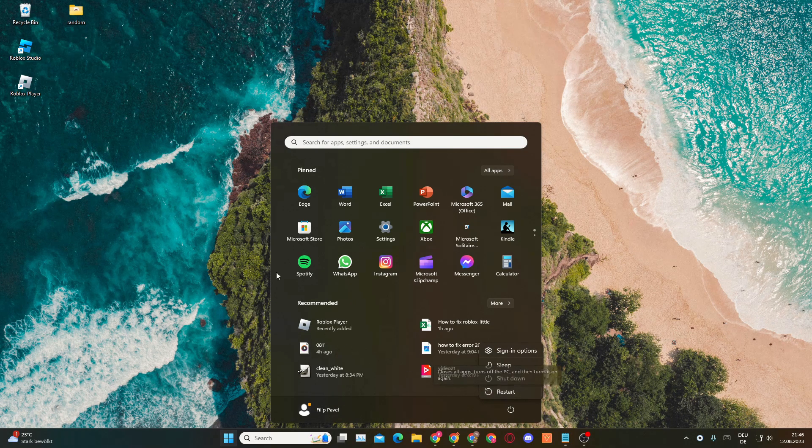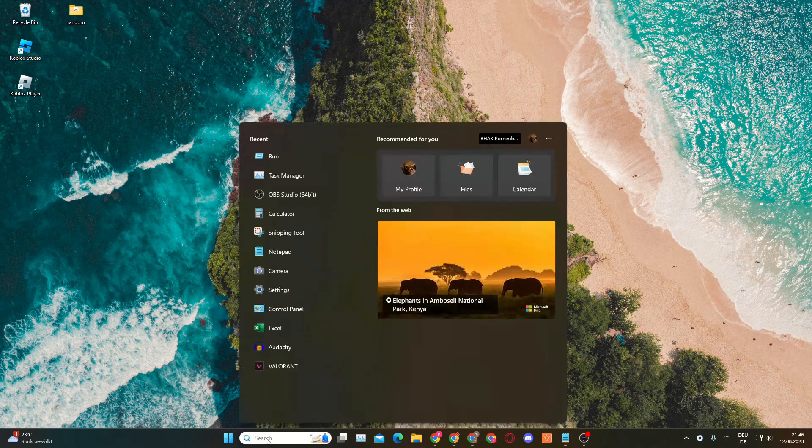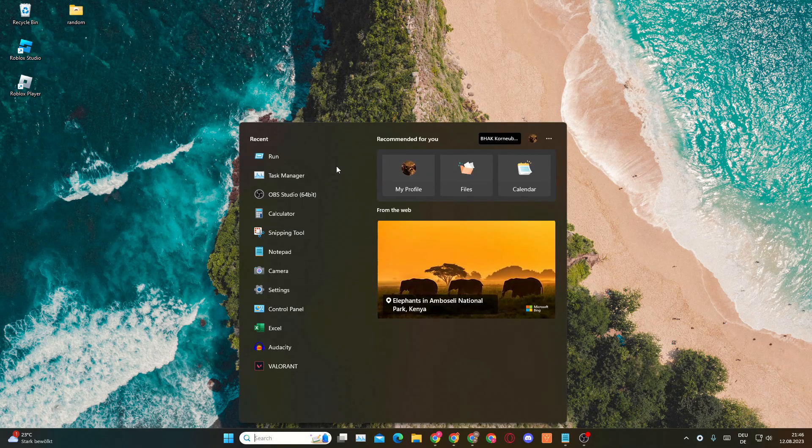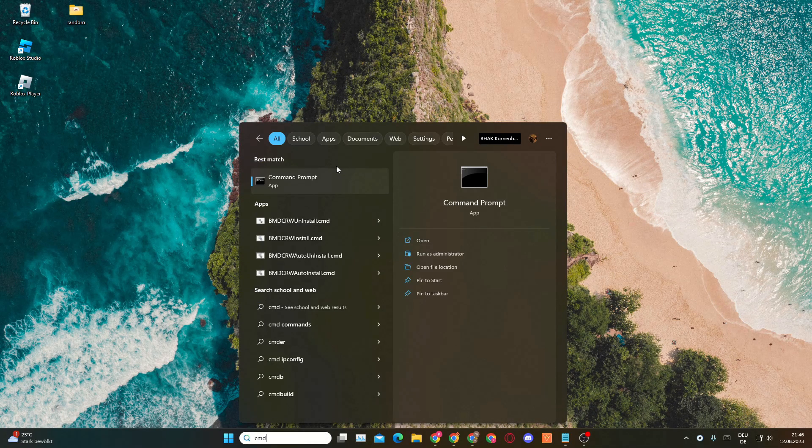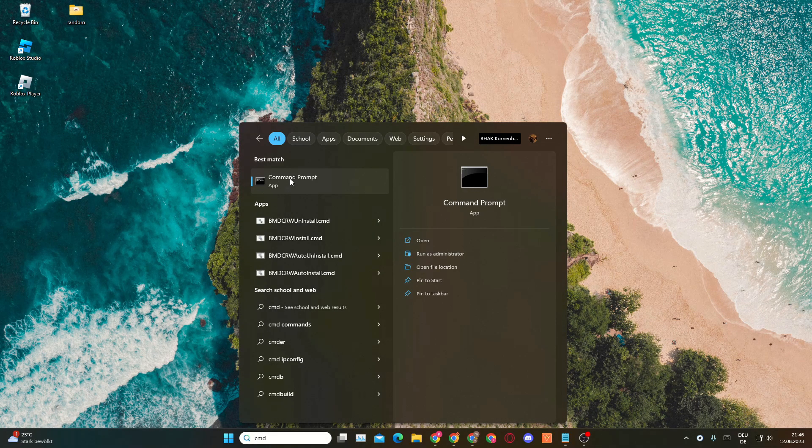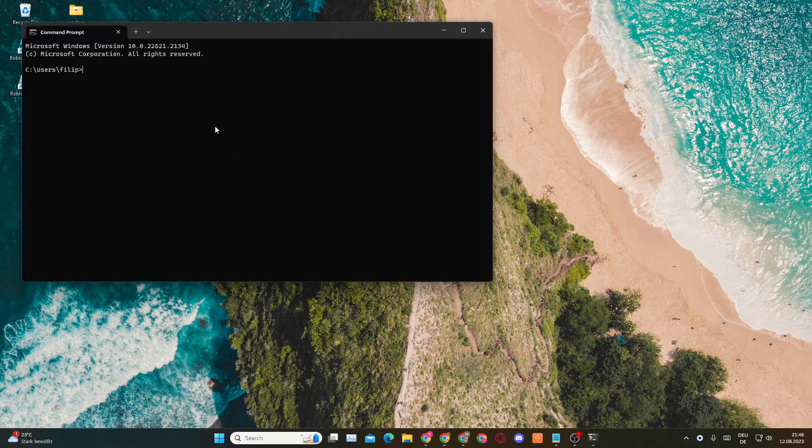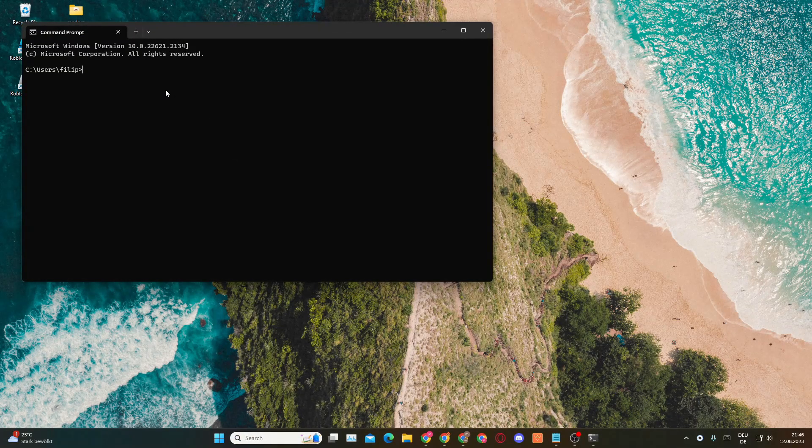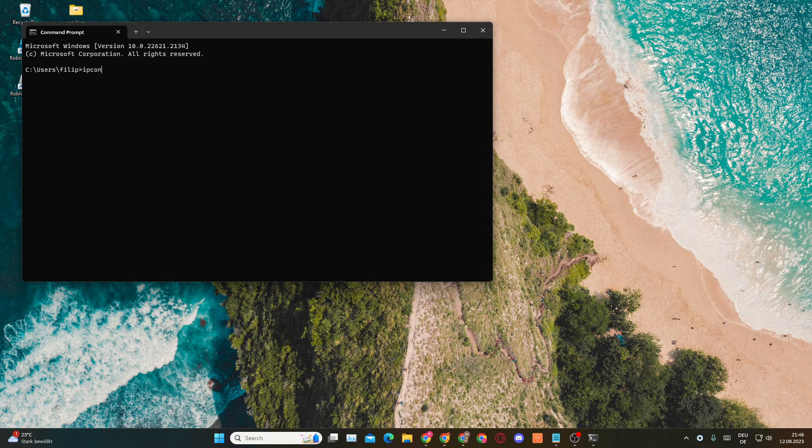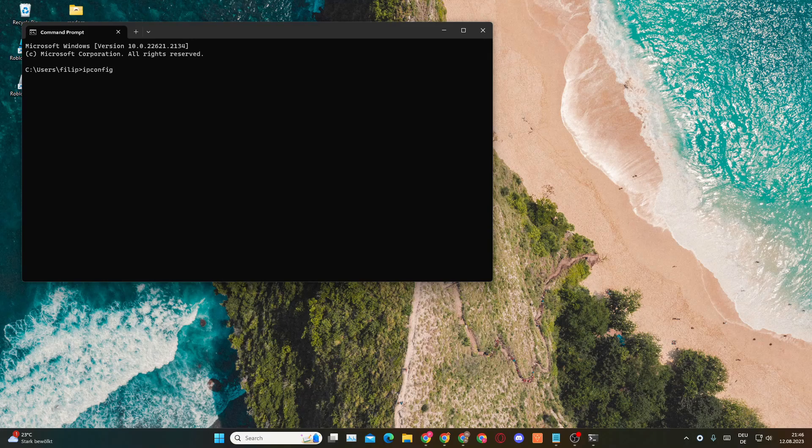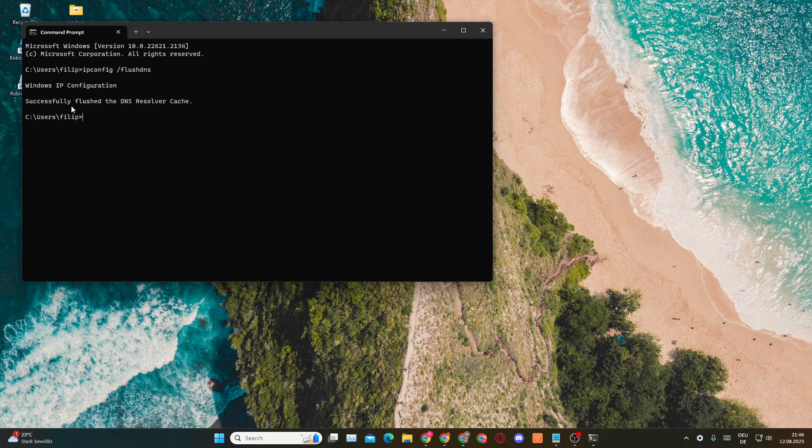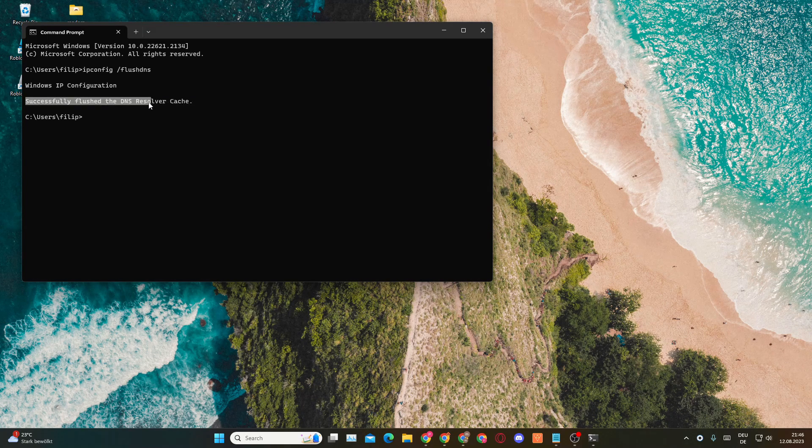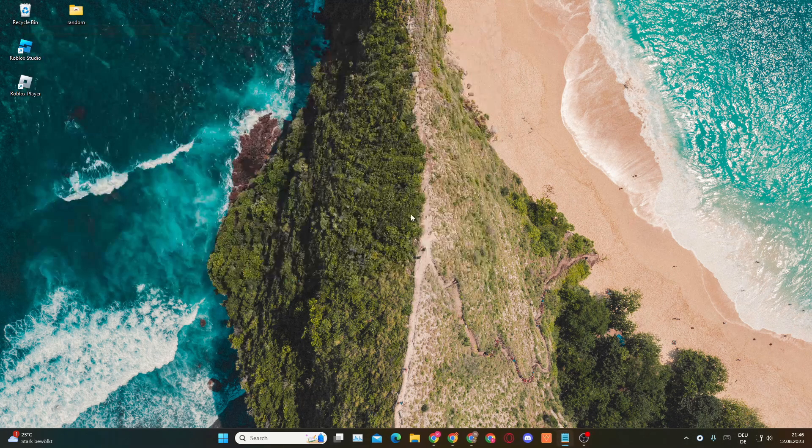In the search bar you want to type in CMD, then you want to open up the Command Prompt. In here you want to type in ipconfig and then slash flush DNS. If you click on that, you can see successfully flushed the DNS Resolver Cache.